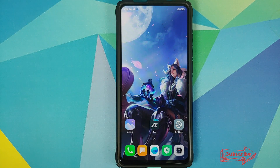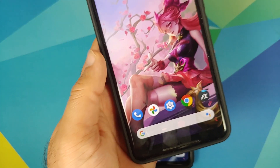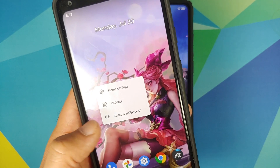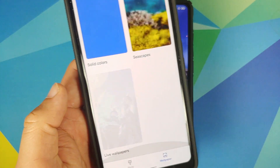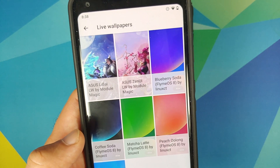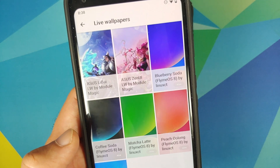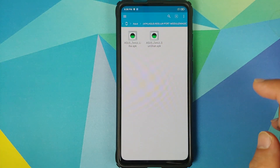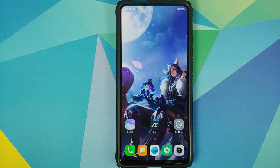In case you have a Pixel device, you do not have to install the Google Wallpapers APK because that is baked into your device. All you need to do is press and hold on the home screen, go into styles and wallpapers, and under live wallpapers you will see the two ASUS ROG Phone 2 wallpapers. All I did was extract the zip file and install the two APKs on my Pixel device.